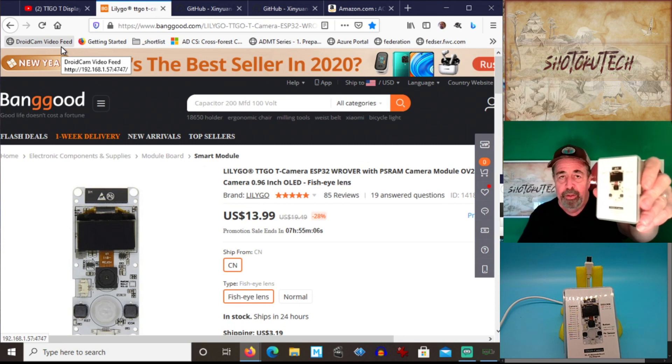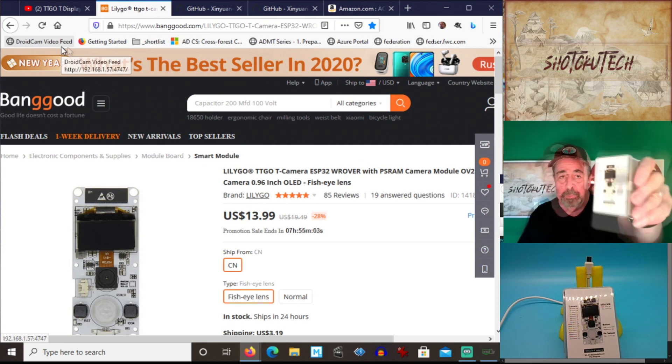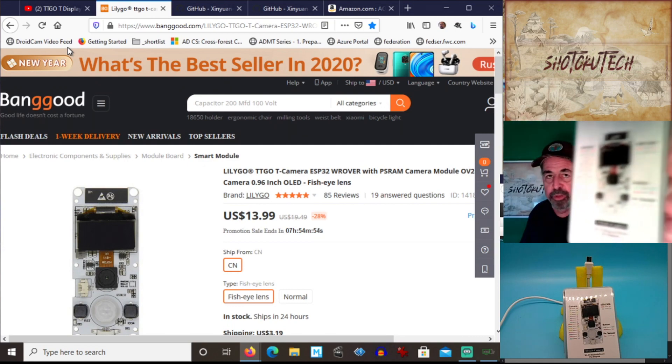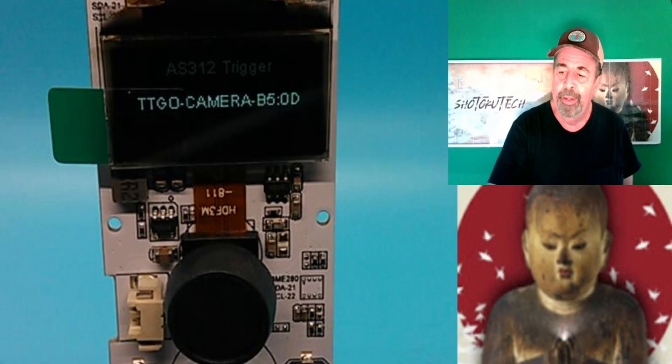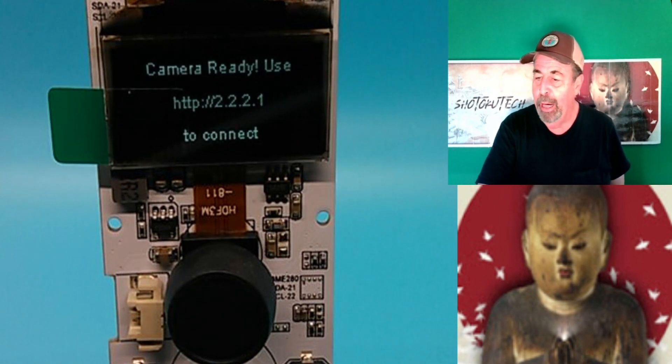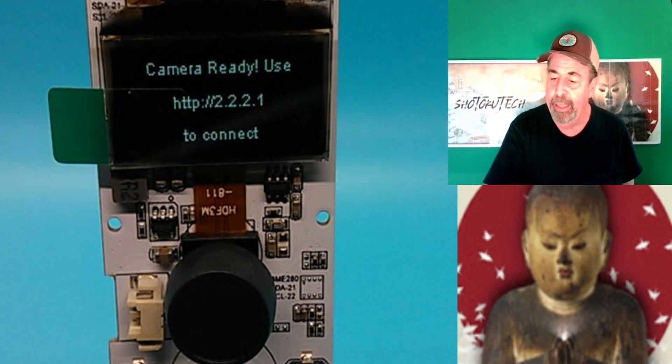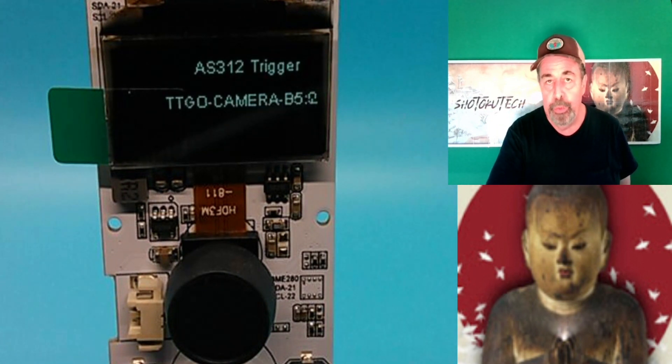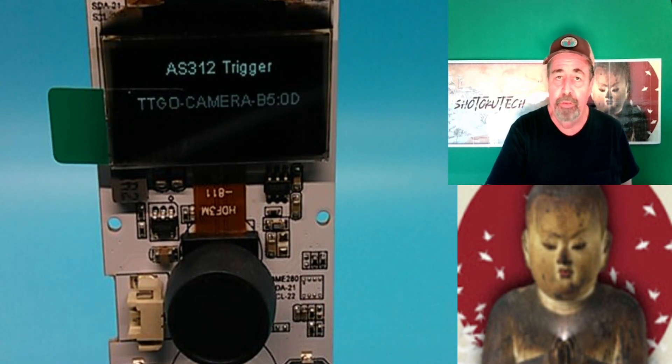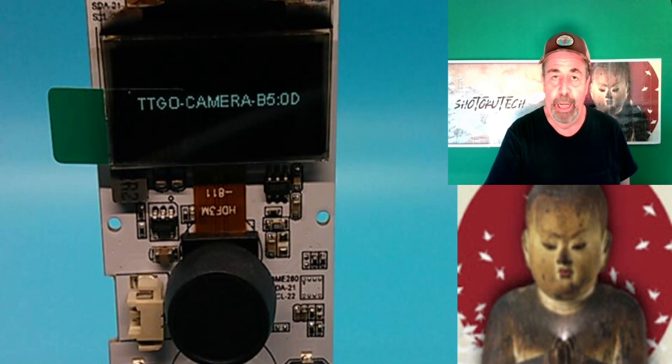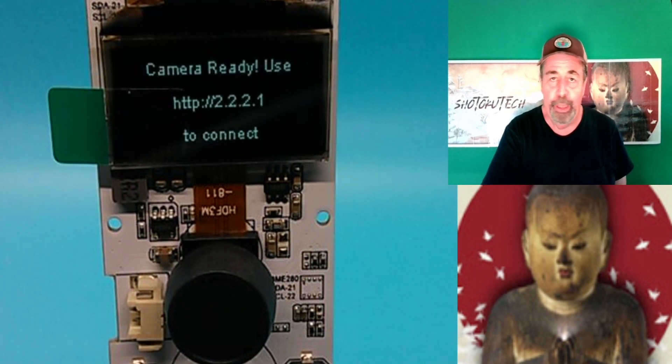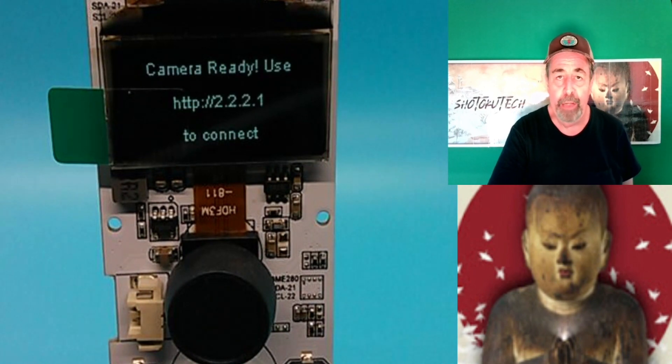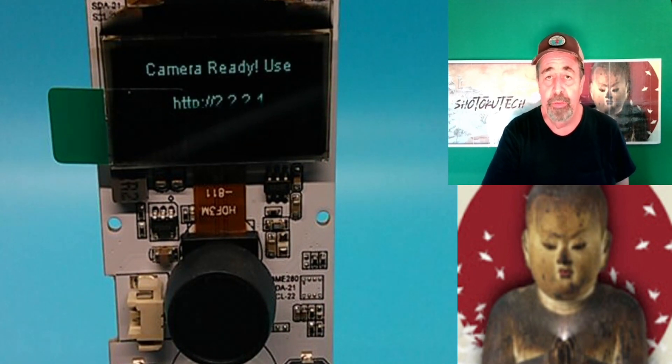We're going to check out the basic features out of the box, so let's go. You can see here, the cover of the box has the wiring diagram on it. So you can see the images flashing by on the screen here. The camera is ready to use. You connect to the camera itself as a Wi-Fi hotspot, and you browse to that address 2.2.2.1 to connect. So we're going to do that next.